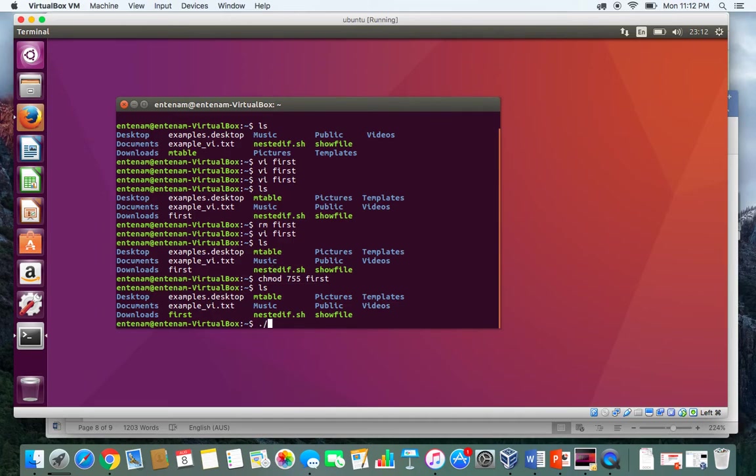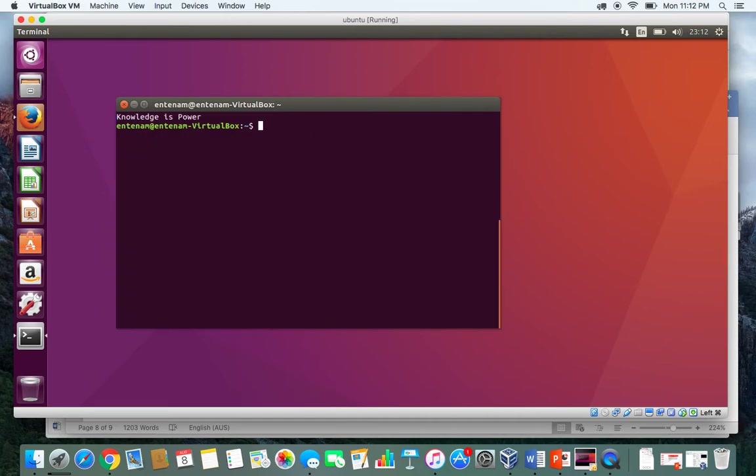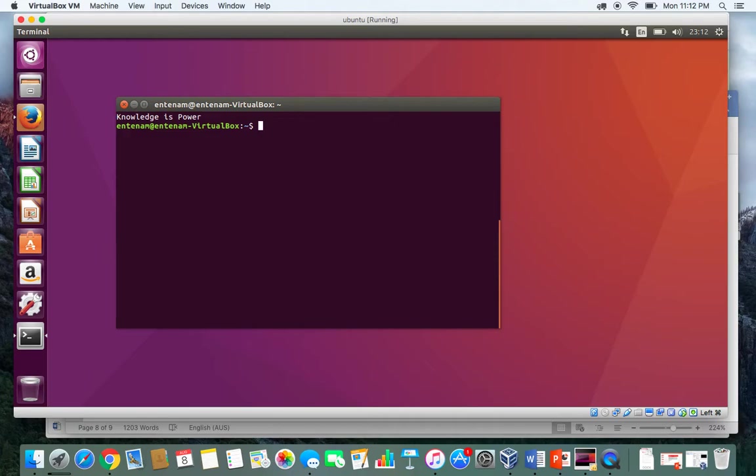Now if I press first and enter, as you can see, it printed Knowledge is Power. Everything is cleared because of the clear command, so the clear command cleared the screen and then Knowledge is Power is echoed.